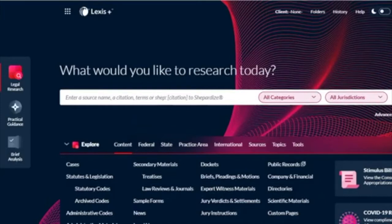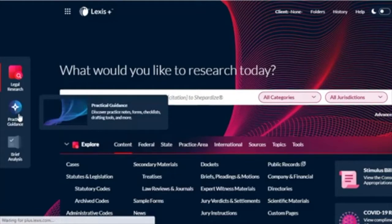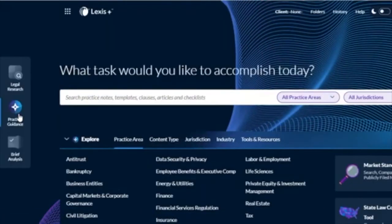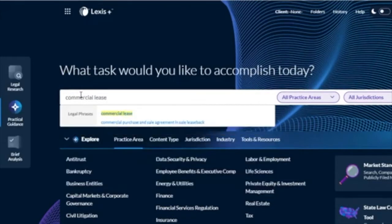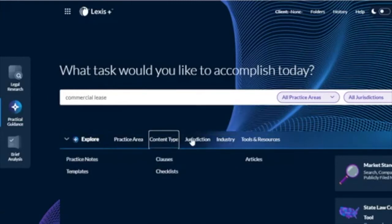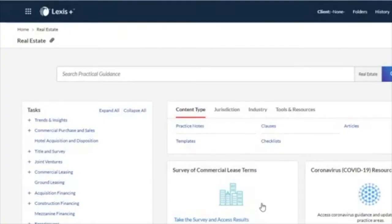Select practical guidance from the experience doc on the left-hand side of Lexis Plus. If we know exactly what we're looking for, we can search with the search box at the top of the screen. Alternatively, you can browse by practice area, content type, jurisdiction, industry, and also there's tools and resources.